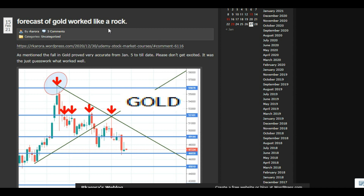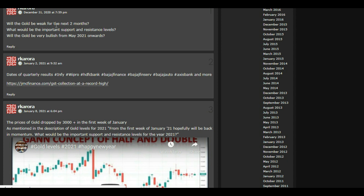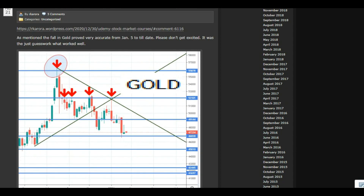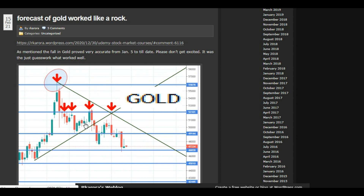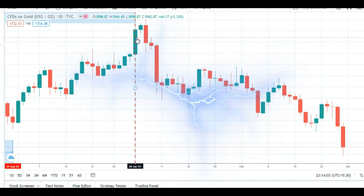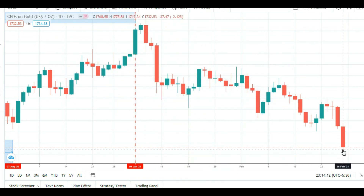Hello students. The forecast regarding gold worked like a rock. On 31st of December it was written: will gold be weak for the next 2 months — January or February? February's last trading day was on 26th of Feb. Gold tanked from the level of 52,000 to somewhere near 45,600. On COMEX, in the beginning of January it was near 1960, and on Friday it made a low of 1717.